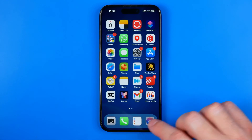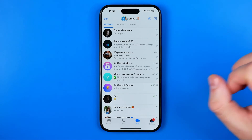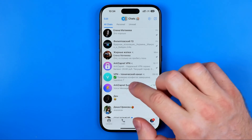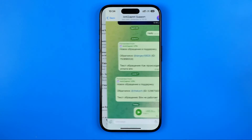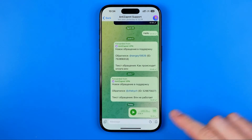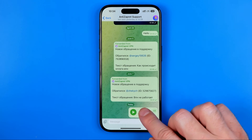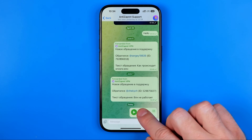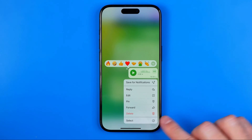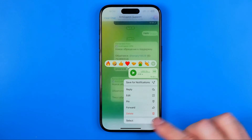Let's get started. First off, we need to open up the Telegram app, then just enter a conversation where we have an audio message. Now we need to long press on it and then hit select.